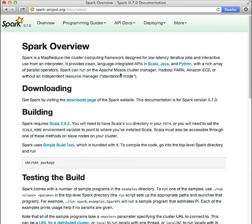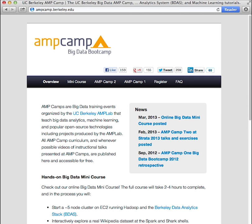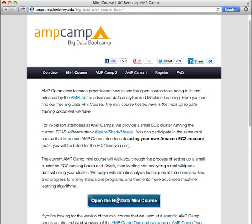Beyond the official documentation for Spark, the UC Berkeley AMP lab where the Spark project started runs in-person training boot camps called AMP camps. We publish the curriculum at ampcamp.berkeley.edu for free. Just click on mini course and begin the tutorial.